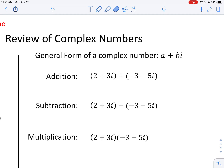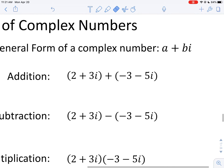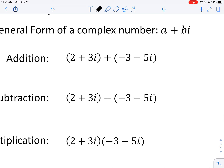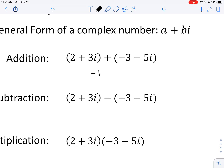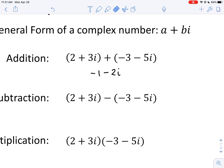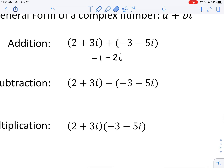If you were to add two complex numbers of the form a plus bi, it's rather straightforward. You add the real parts together to get the real part of the result, and then you add the two imaginary parts. So you do 3i minus 5i, that's minus 2i, and there's your result.